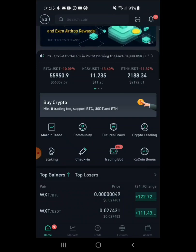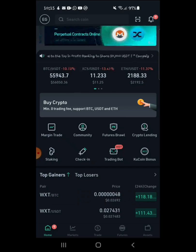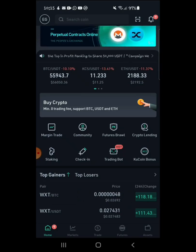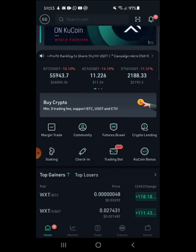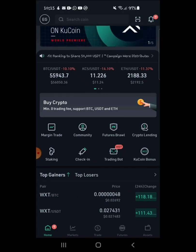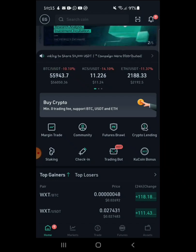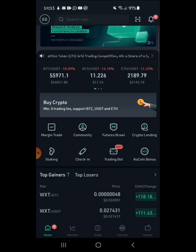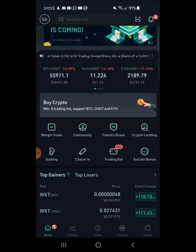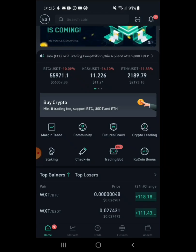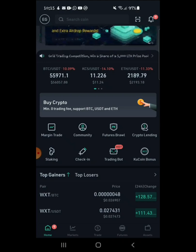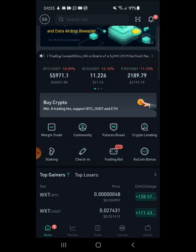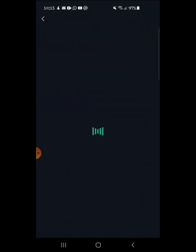Once you've downloaded the app, it's going to show you the registration page and then the home page. Here in the middle you see the trading bots — it says 'Hot Trading Bot' — you want to click on it.